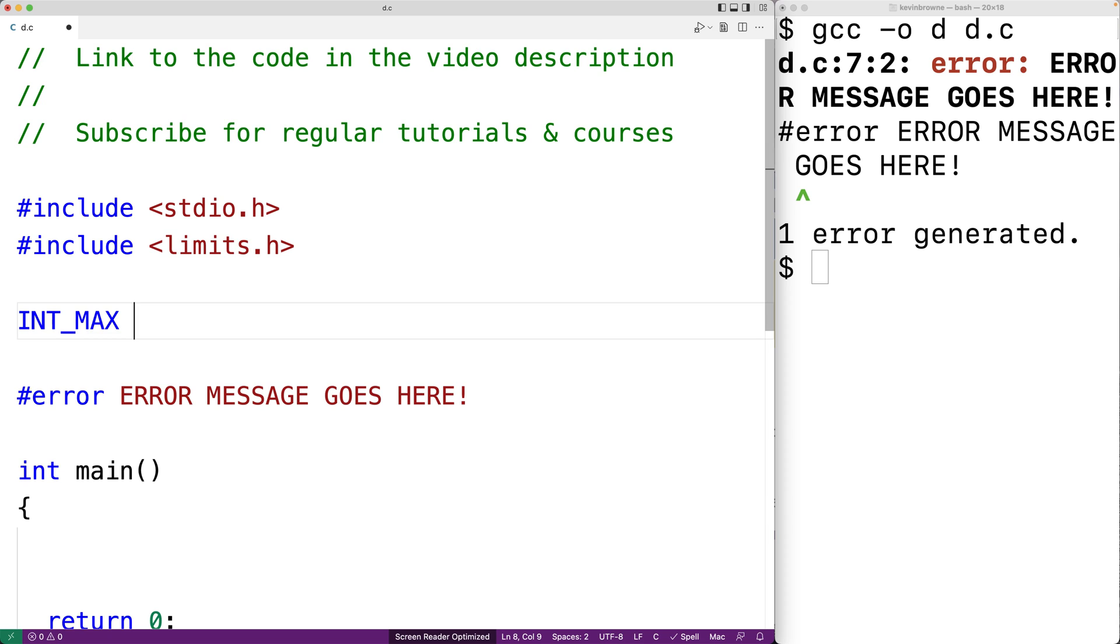Our program might depend on INT_MAX exceeding some threshold for our program to actually work correctly. We could use an if directive to check for this. And if INT_MAX doesn't exceed this threshold, we could purposely cause a compilation error to occur, knowing this would cause a problem for our program.